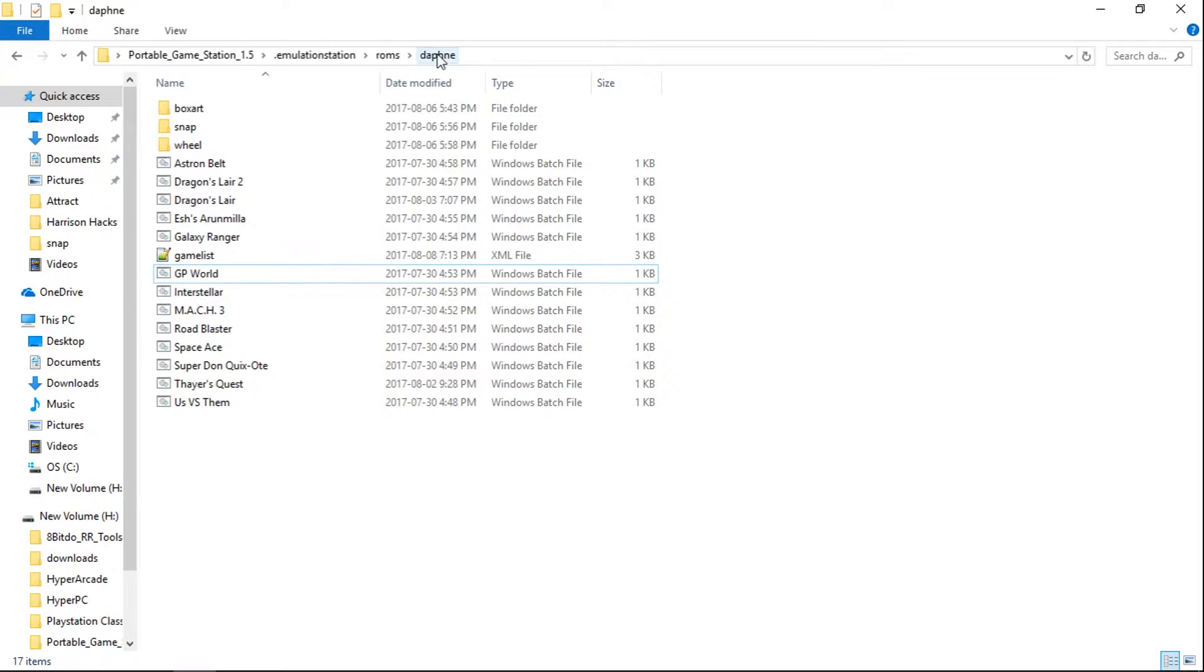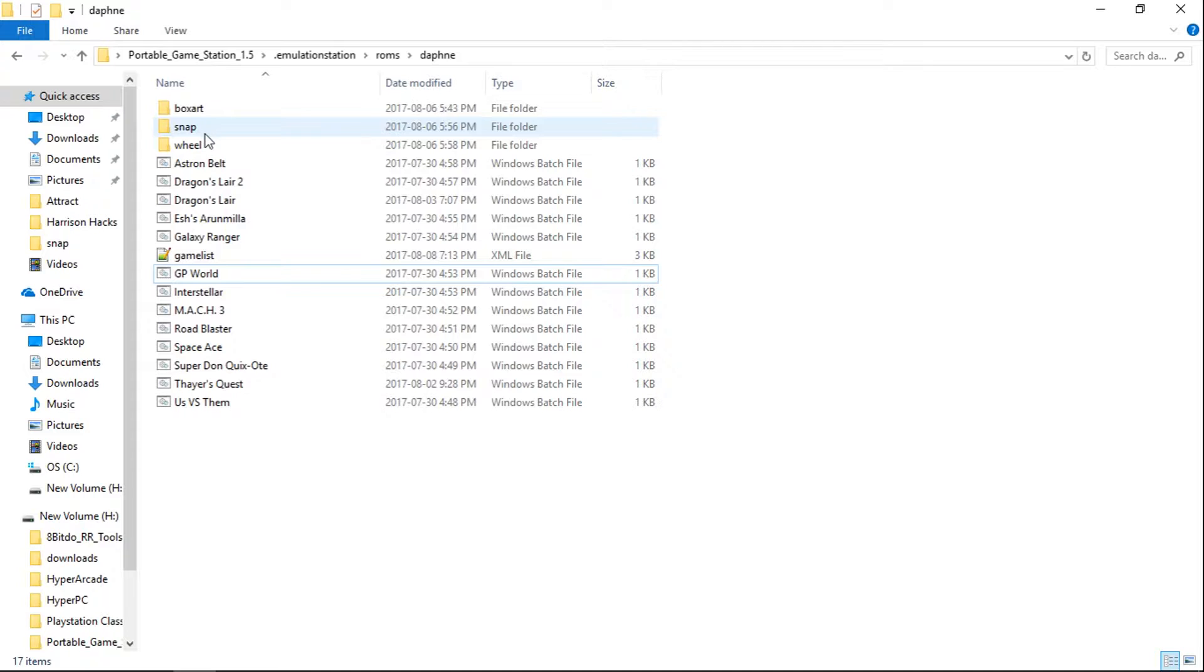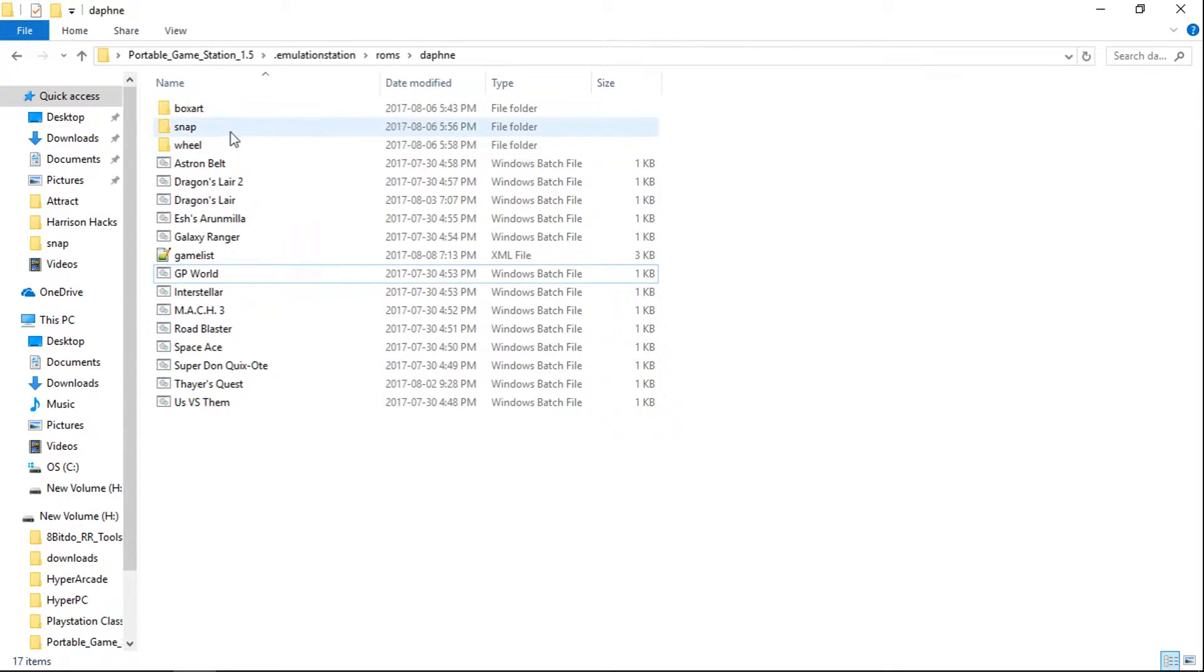And I'm in Daphne. Now you're going to want to create these empty folders. So create a folder named BoxArt, a folder named Snap, and a folder named Wheel.